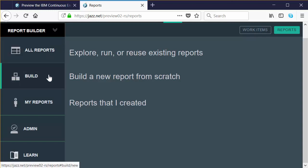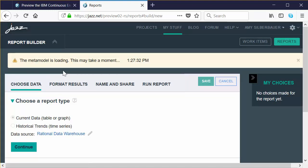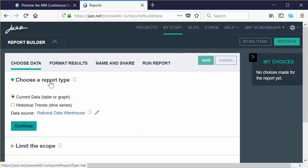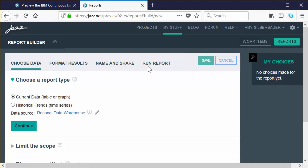To get started creating a report, click on the Build option in the left pane. Along the top, Report Builder walks you through the natural steps required to build a report, which involves first choosing the data and then formatting the results. You'll also name and share your reports normally. This is a read-only environment, so we'll skip that step. And then, of course, you can run the report.